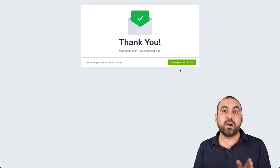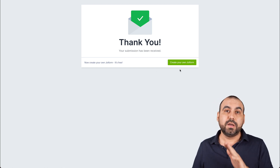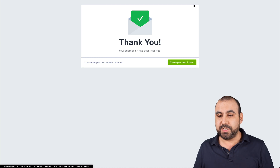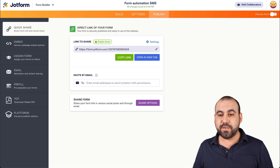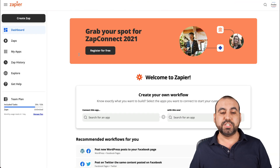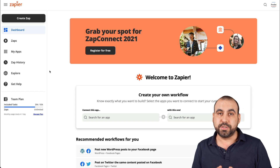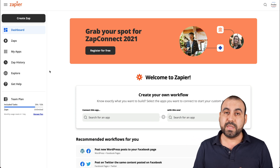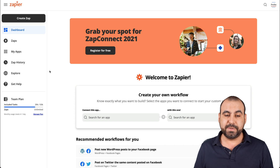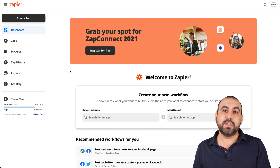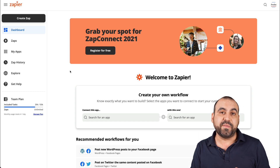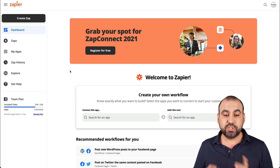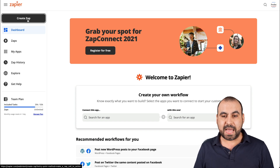Now we have data so that our automation platform is going to find that information. For the automation to receive SMS, we're going to use Zapier. You can use the free version and still be able to get those SMS messages — it's just going to depend on the number of zaps available on your free or paid plan. Let's go into create a zap.